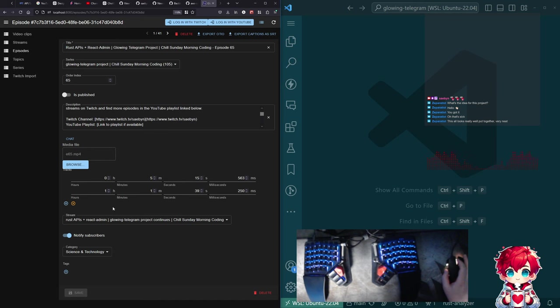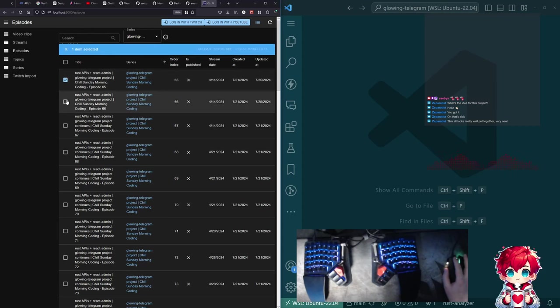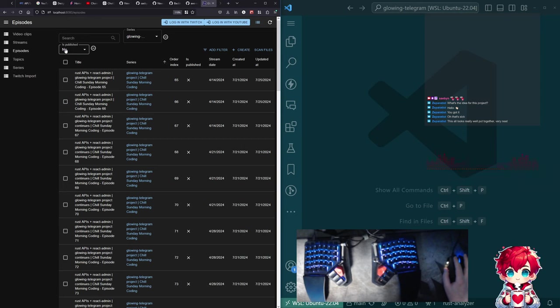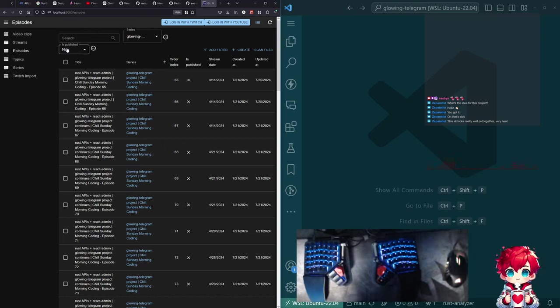And then the idea is that I can take this. And if I go back to the episodes list view, I can click these and I can say, hey, upload to YouTube. Yeah. Thanks. It's been, this is like seven months of me mostly working on this three hours a week on Sundays.